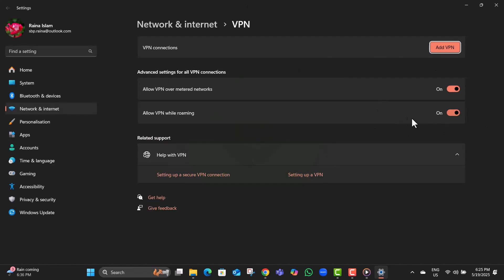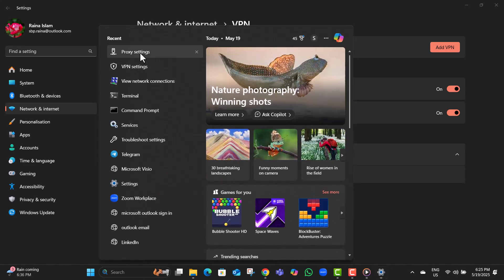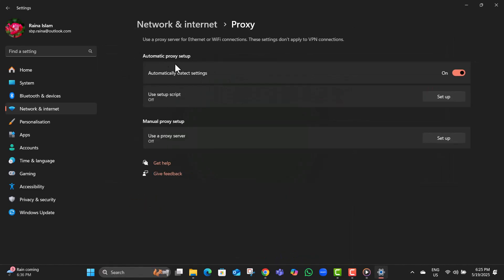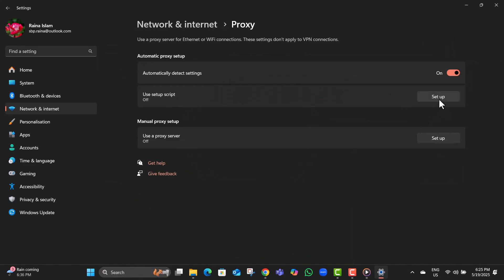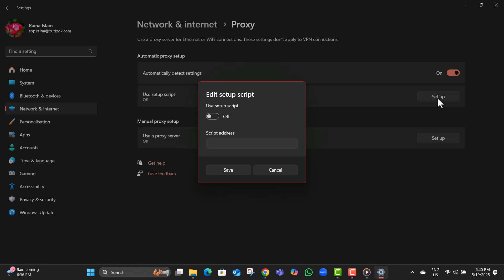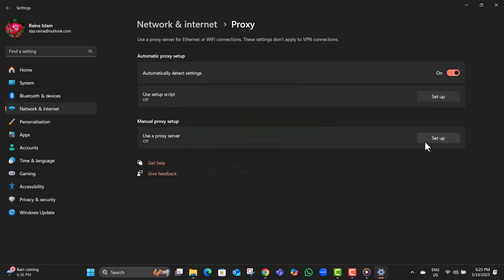Step 2. Type proxy settings into the search bar and open it. If there's any proxy setup, click on setup under both automatic and manual settings, turn them off, and hit save.